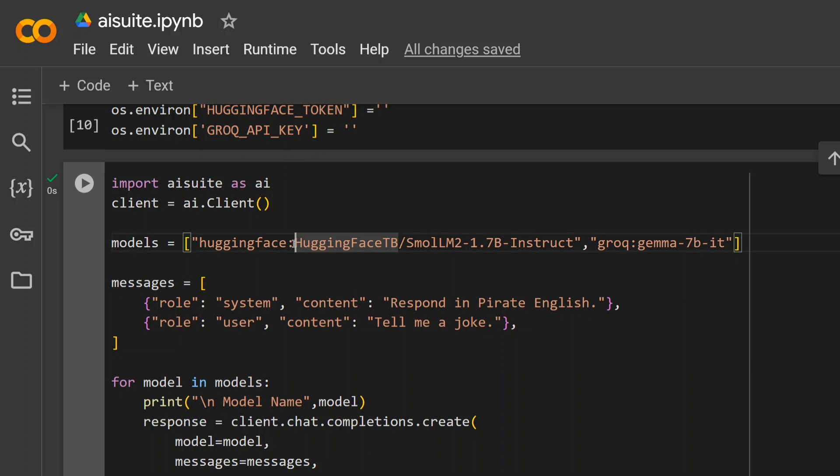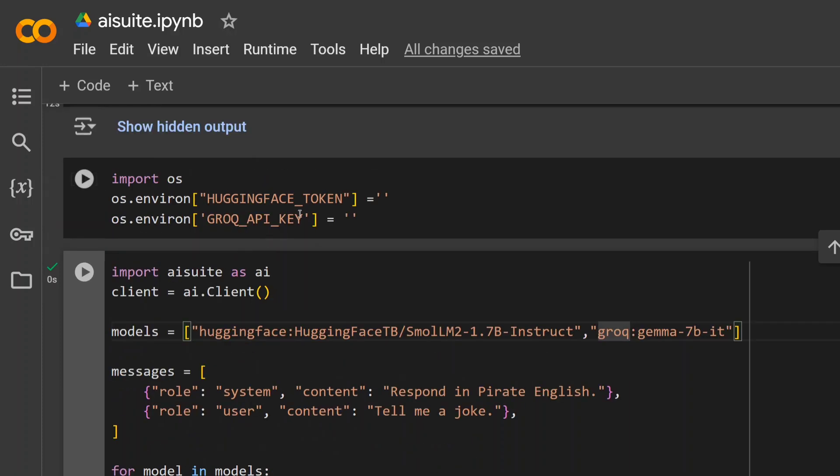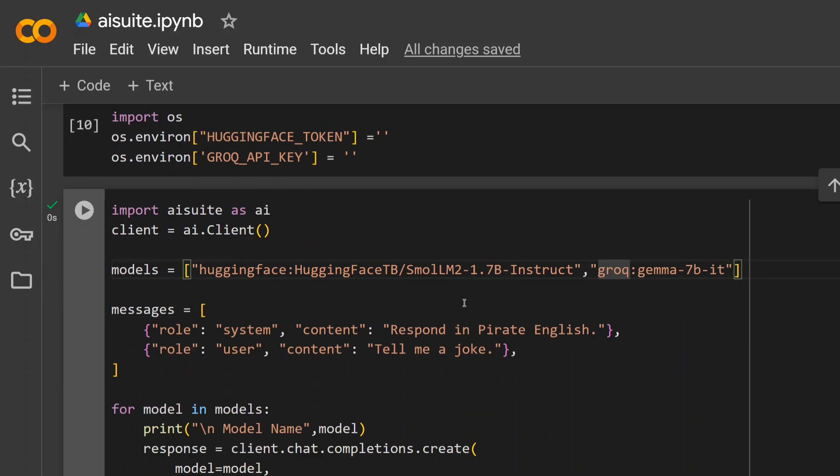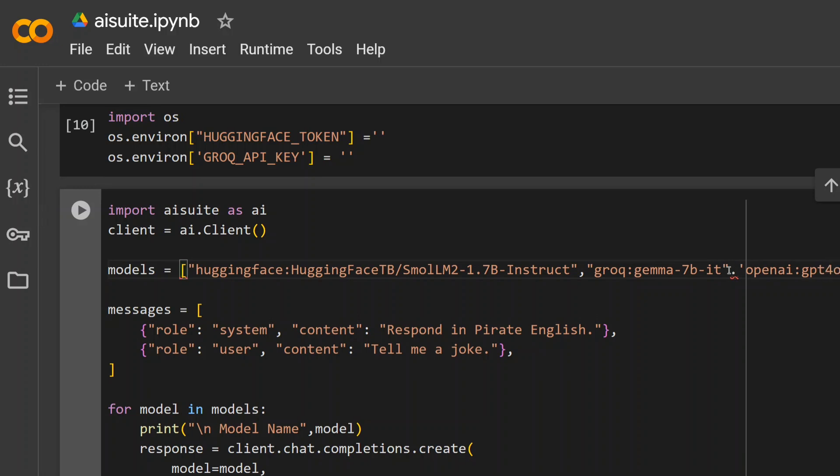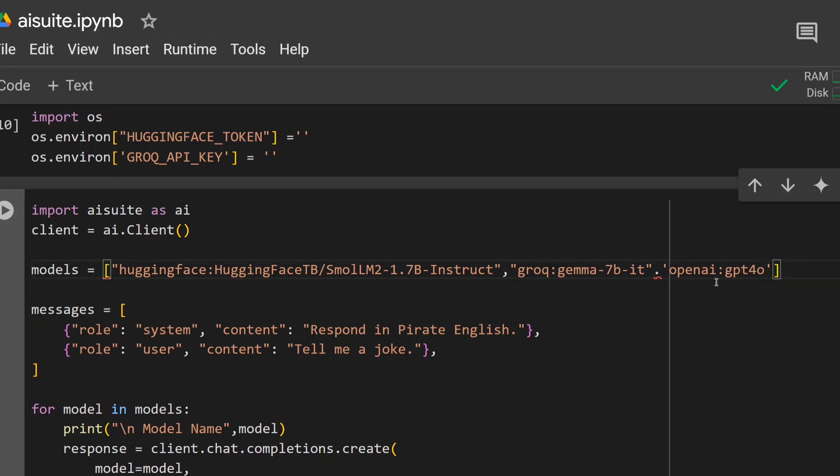And for Grok, I'm loading up Gemma 7B IT, and I've provided the two API keys here. So if you're using OpenAI GPT-4, for example, it would go something like this: you need to type in 'openai:gpt-4-o'. You need to provide the colon and the model name - that's it.